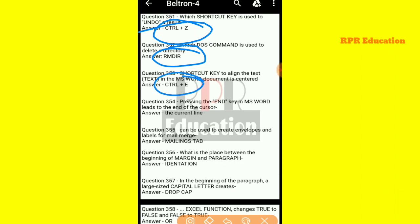And next one: pressing the End key in MS Word leads to the end of the cursor line. The End key, when pressed in MS Word, moves the cursor to the end of the current line.